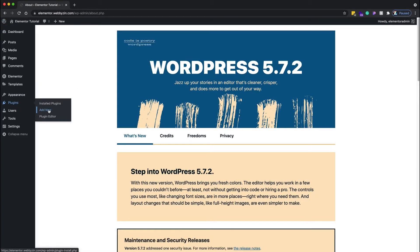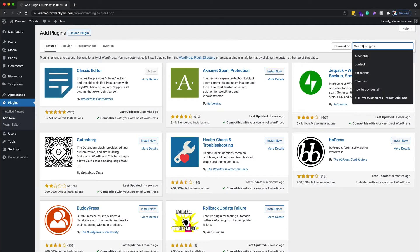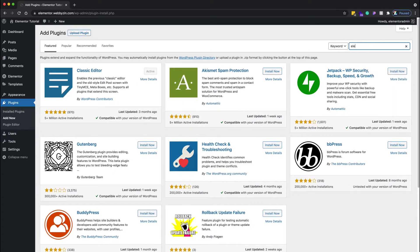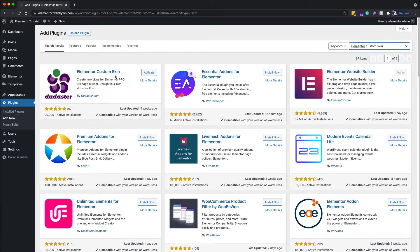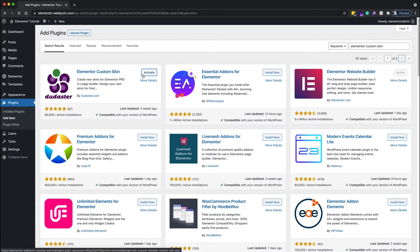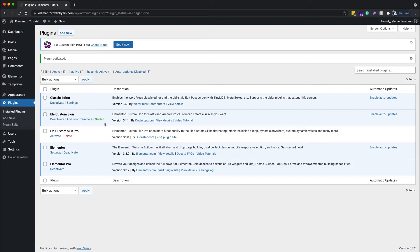Go to Plugins, then Add New. I want to search for 'Elementor Custom Skin' — this is a really popular plugin for posts when working with Elementor. I already installed it so I just need to activate it. Now with the plugin activated I have the Elementor basic version. I'll show you the difference between the pro version and the basic one.